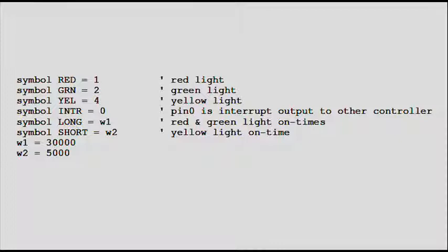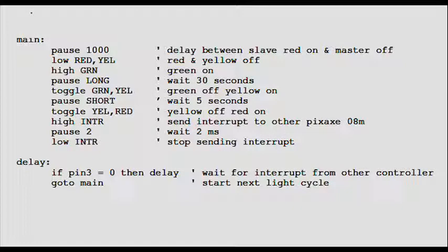The last two lines set W1 and W2 to the values desired. W1 is set to 30,000 milliseconds, which equals 30 seconds. W2 is set to 5,000 milliseconds, or 5 seconds. The program uses long and short to reference these values. If I need to change them, I only need to change them in the symbols and variables section.